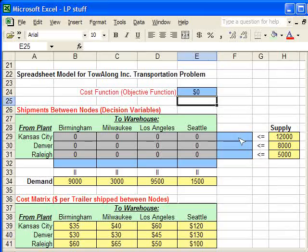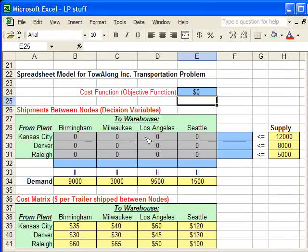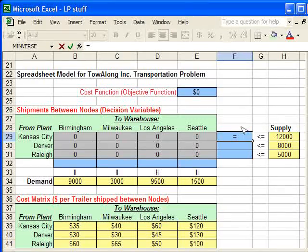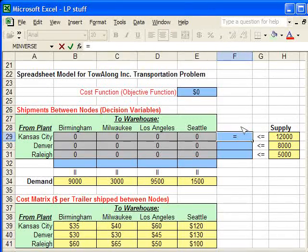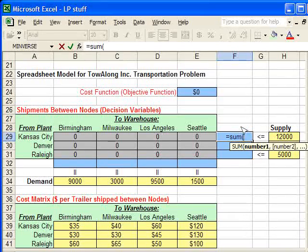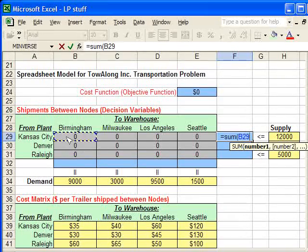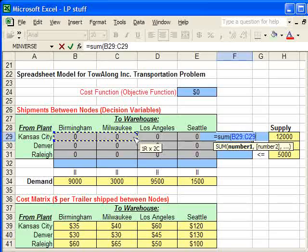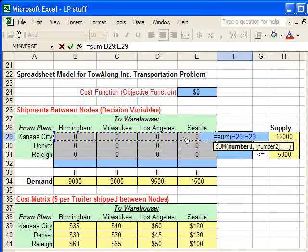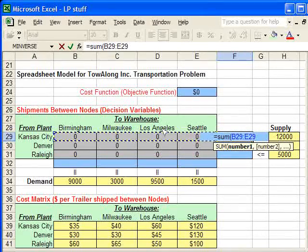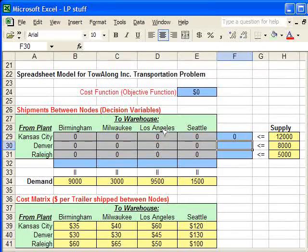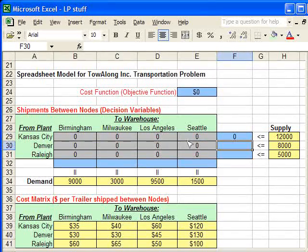And now we want to sum across these rows to get the supply that's been used up once we've made our decision. And the fast way is to use the sum function. Open the parenthesis, select the row as a range, and close the parenthesis, and then hit enter. And it automatically sums each of these numbers up.